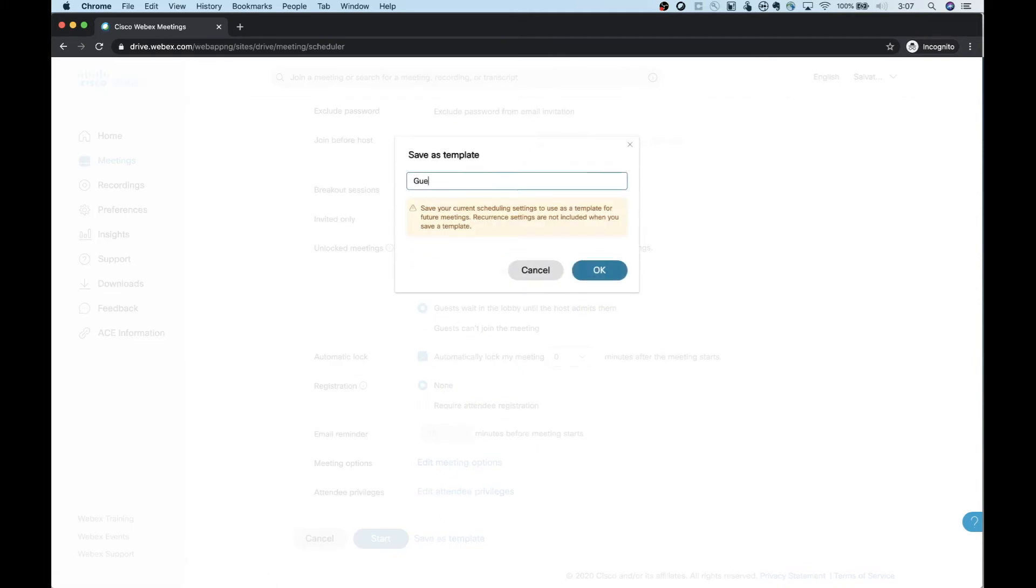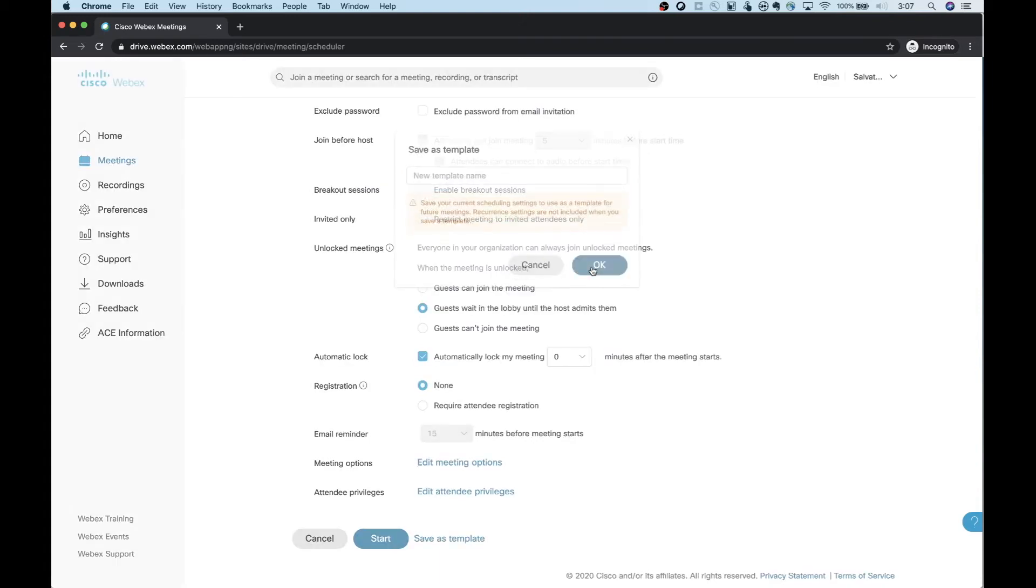And we'll call this one guest lobby, guest suite and lobby. Click OK. And now I have a new template created. So let's go over to Outlook and show you how to create this meeting.